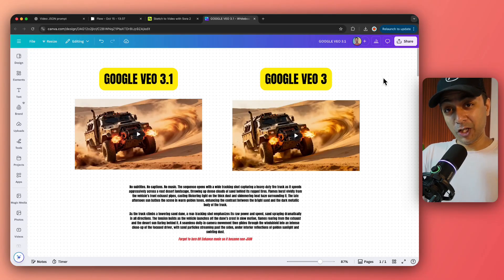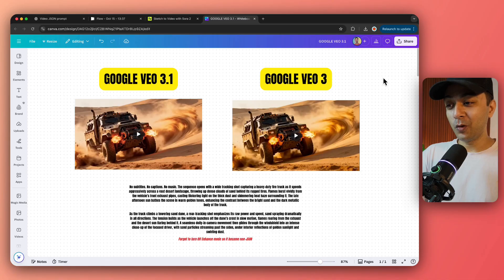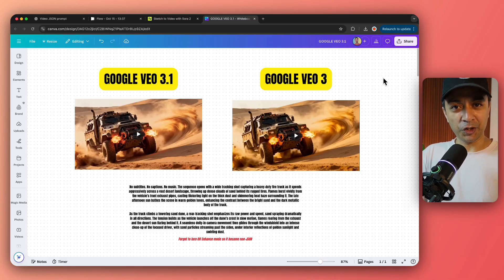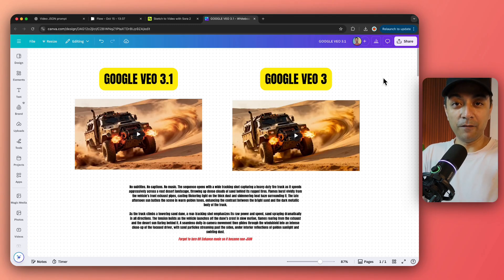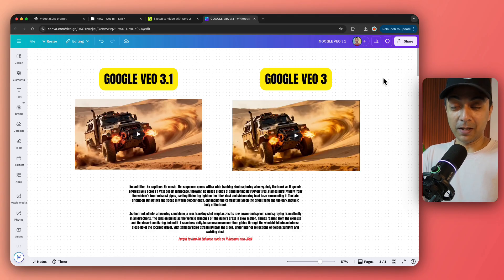Alright, after a lot of speculation and fake news and fake videos as well, we finally have Google VEO 3.1 launched. And in this video, I'm going to give my first impressions. I'm going to compare 3.1 with the previous version, Google VEO 3, and let's see which one performs better. Hopefully 3.1 should, but we will see.